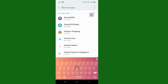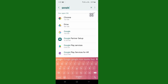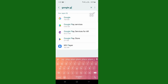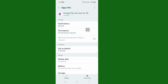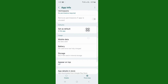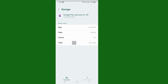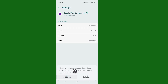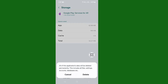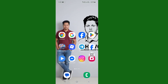Search here again for Google Play Services. Scroll down and tap on Storage again, then tap on Clear Data, and tap on Delete. After tapping Delete, go back to your home screen.